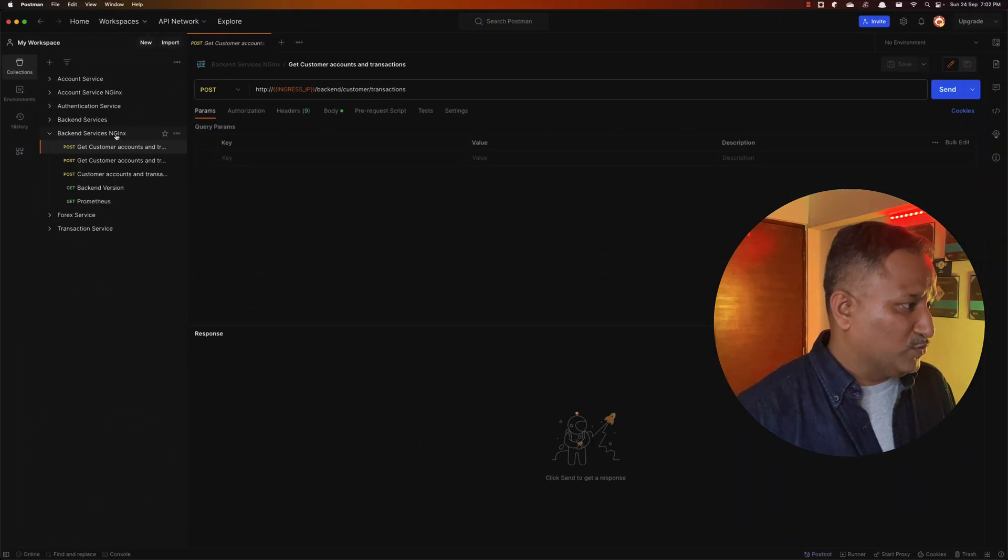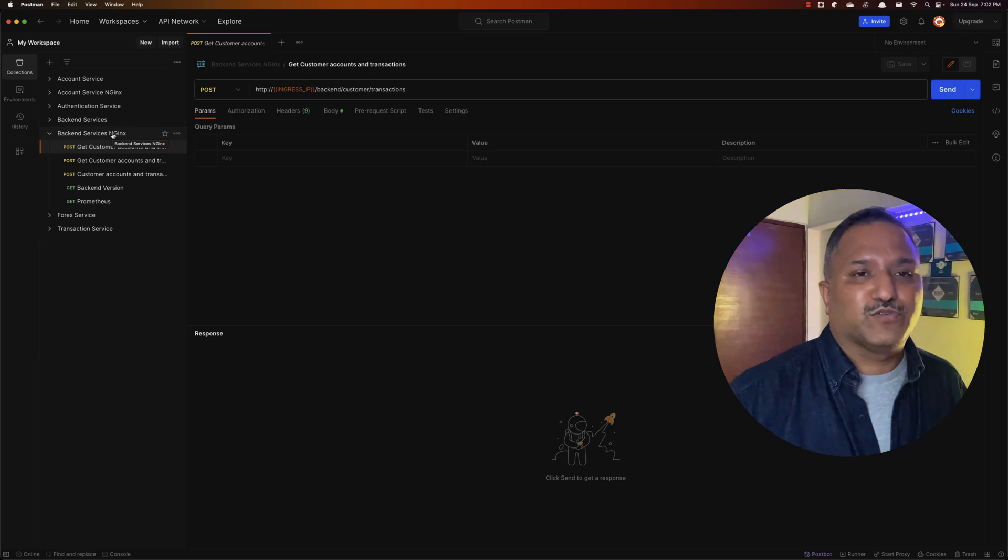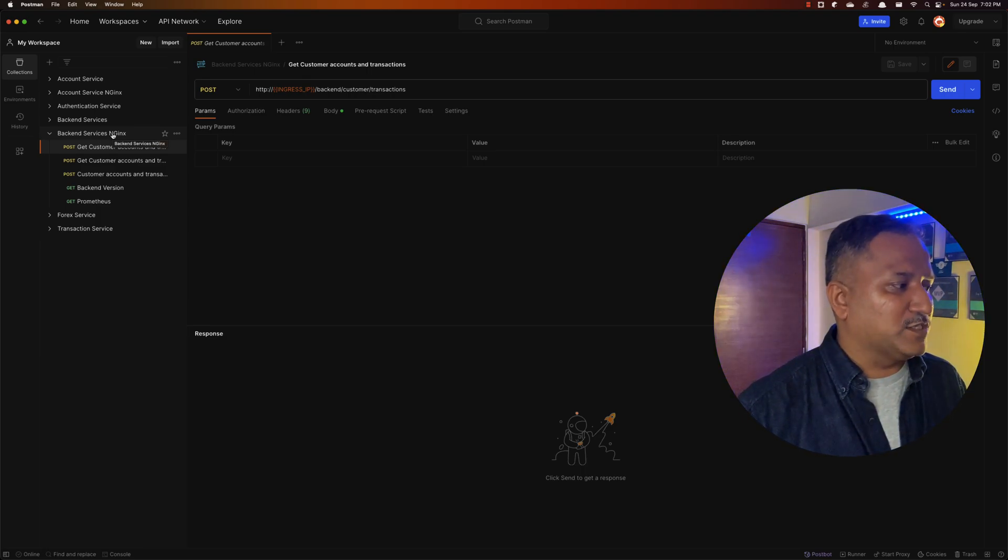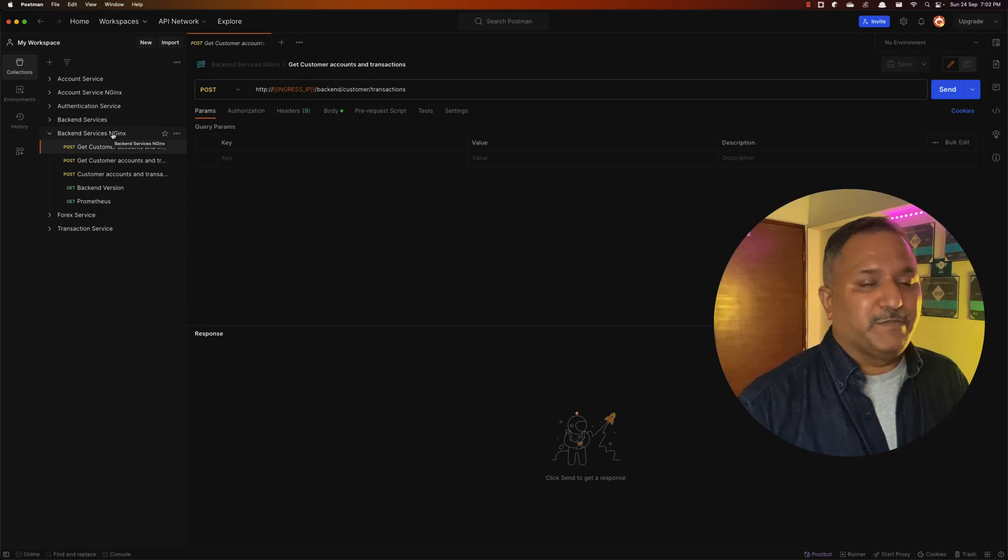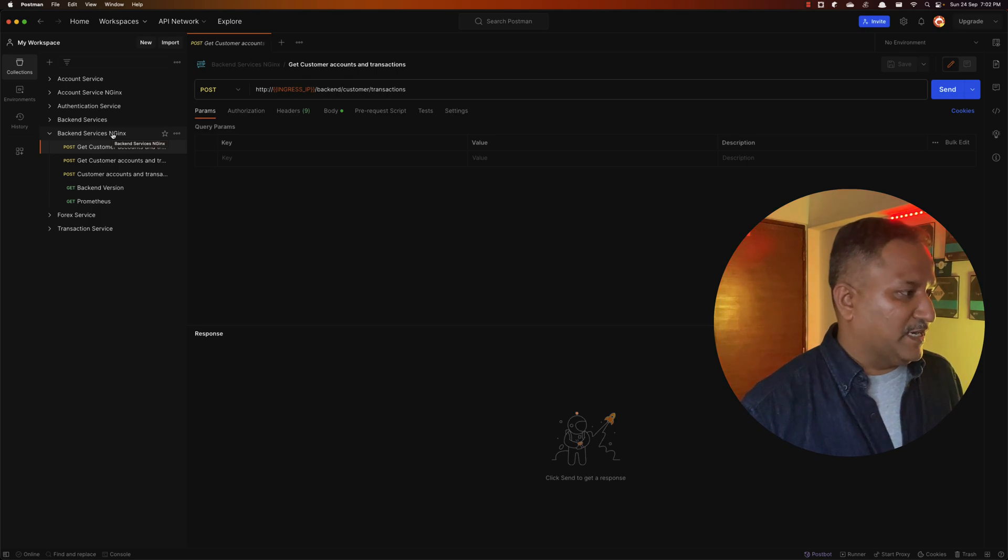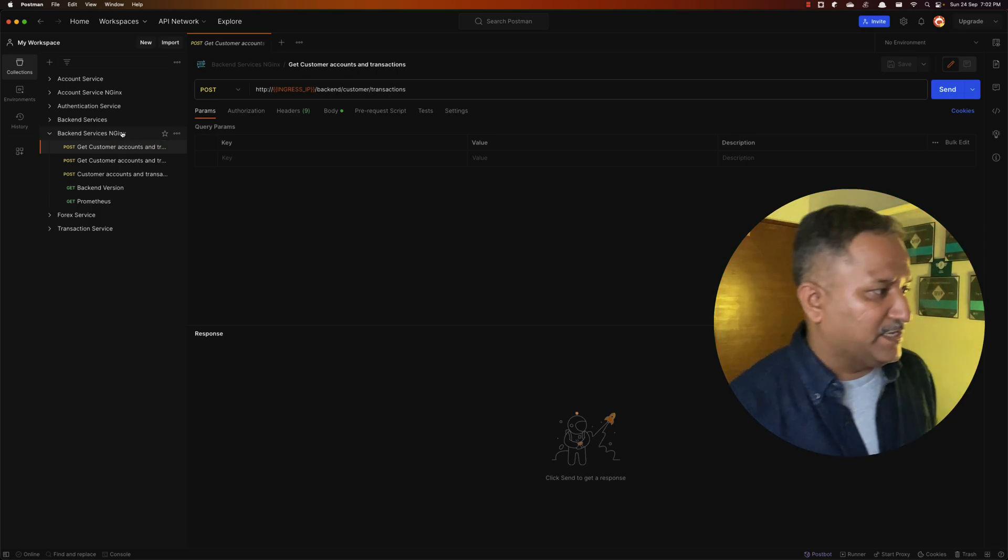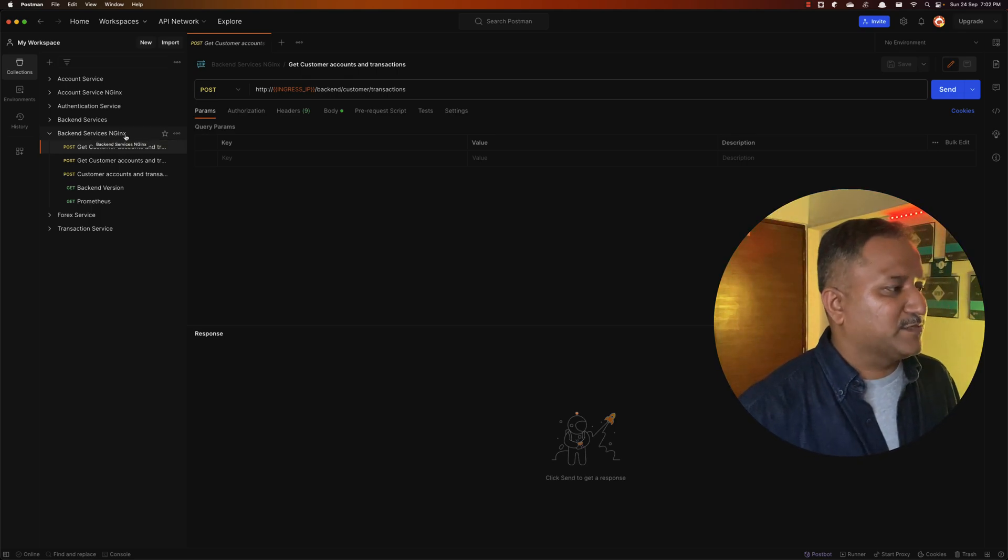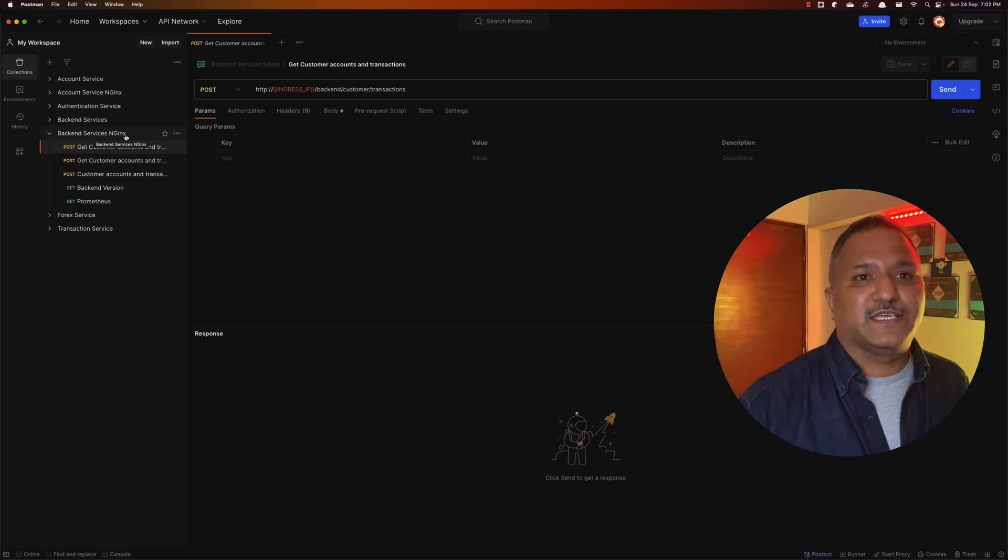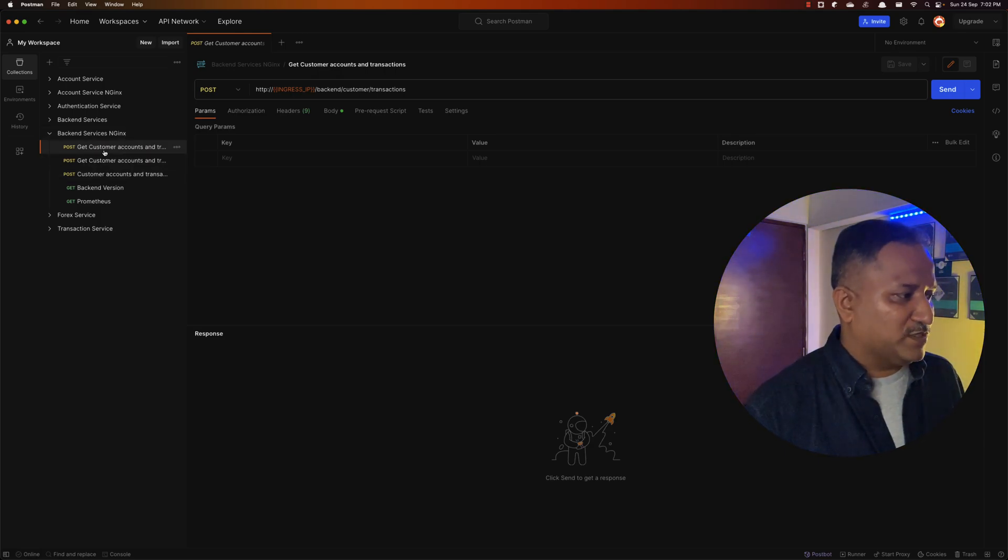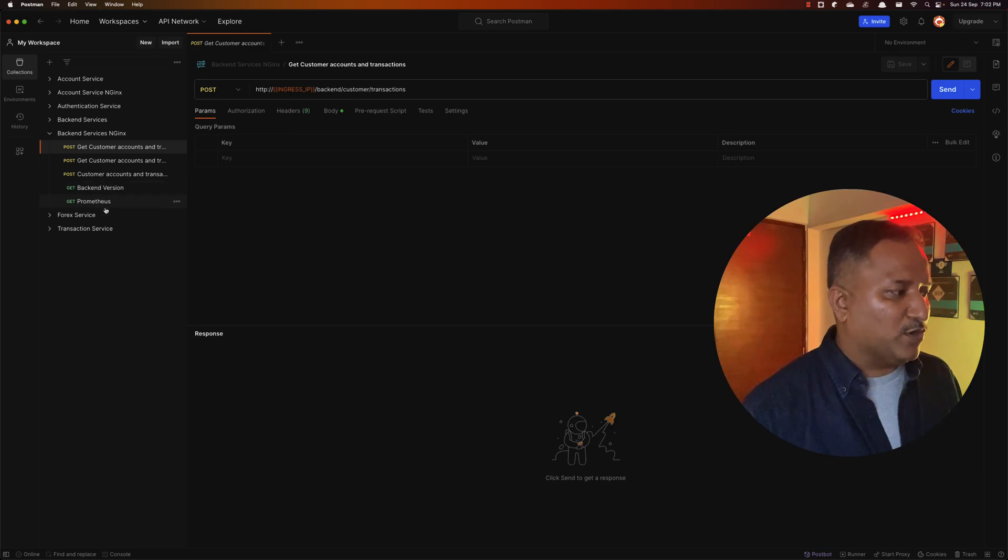Collection in Postman is a way of grouping logical API calls together. I have this backend service, and I've given the name as nginx because I'm using the nginx ingress here, which does POST calls for three different operations and then GET calls for getting the version and to get the Prometheus metrics.